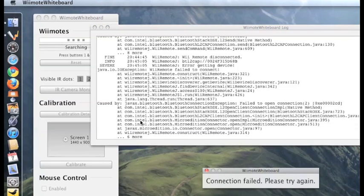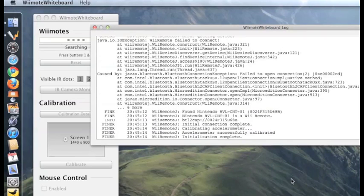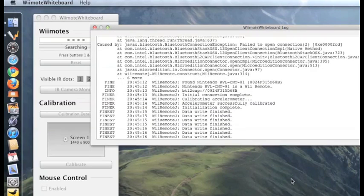Now once in a while you might see something like connection failed, please try again. Just hit buttons one and two, and then you'll start to see more script load.